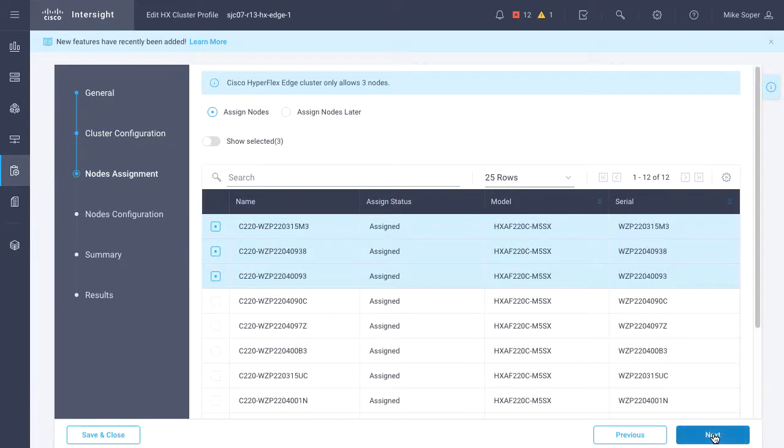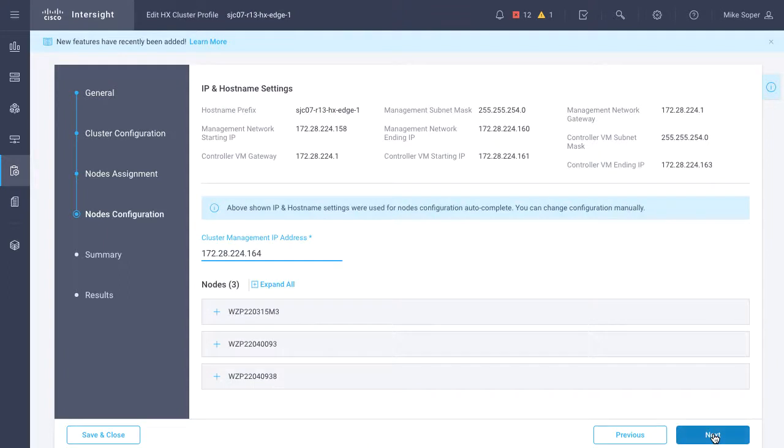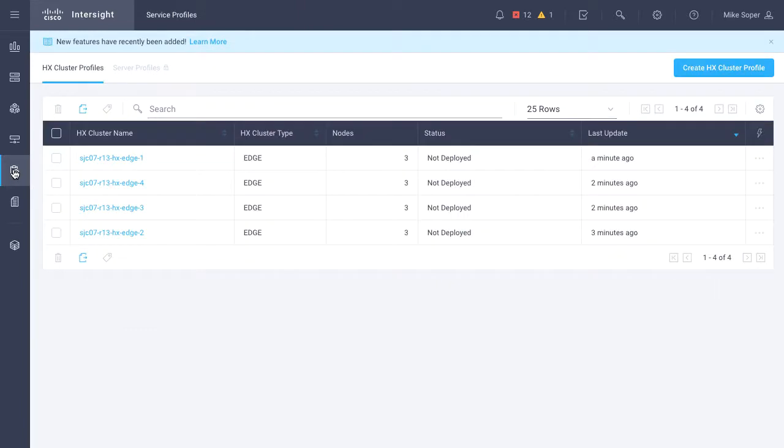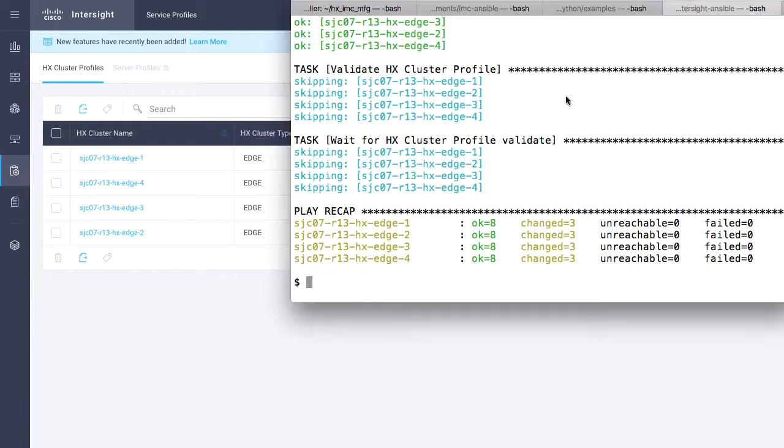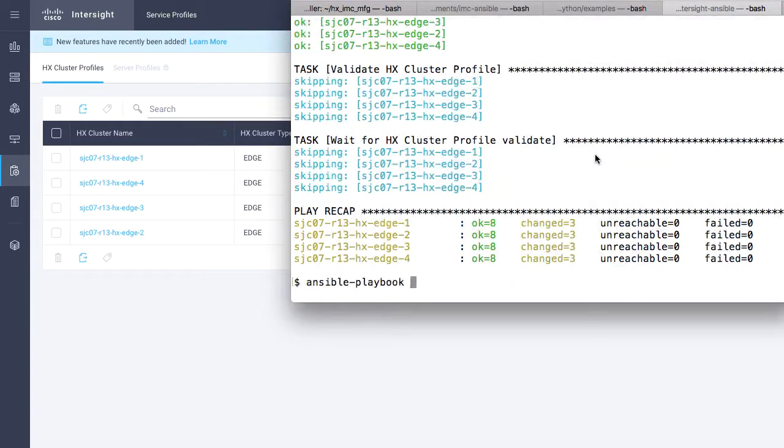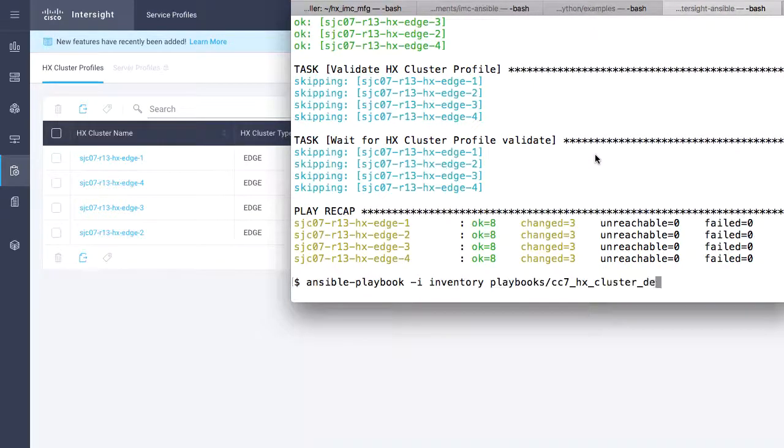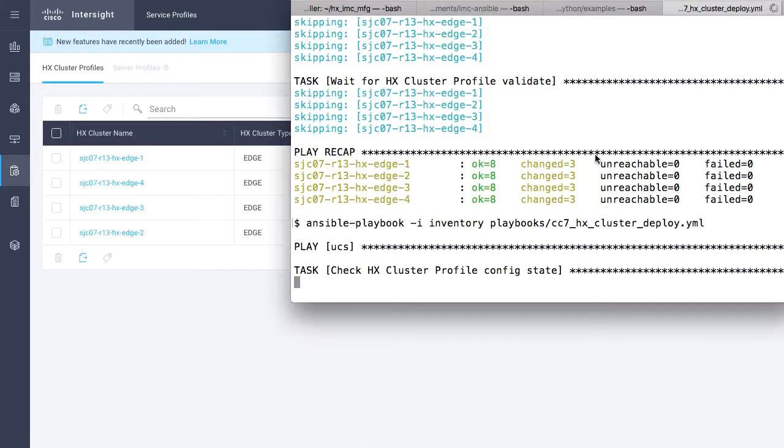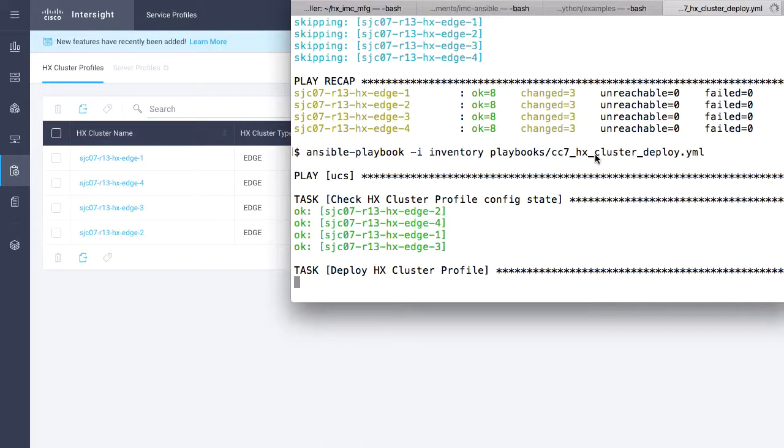Now within the UI, I could click Validate and Deploy. This would actually run the Deploy action against it. But instead of doing that, I'll switch back over to Ansible, and I will run my Deploy action. Very similar to the other playbooks, but just performs that Deploy action and waits for Deploy.